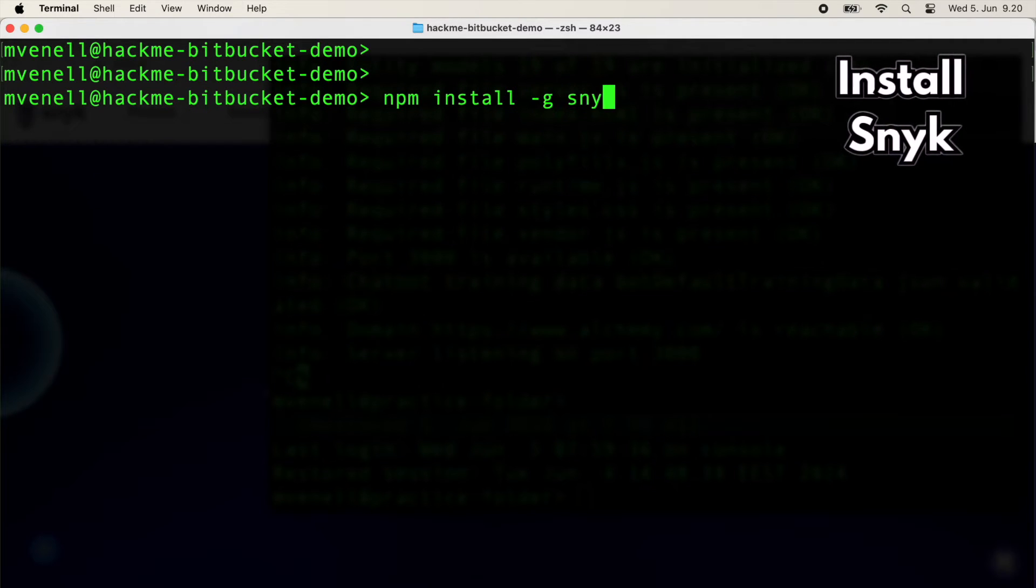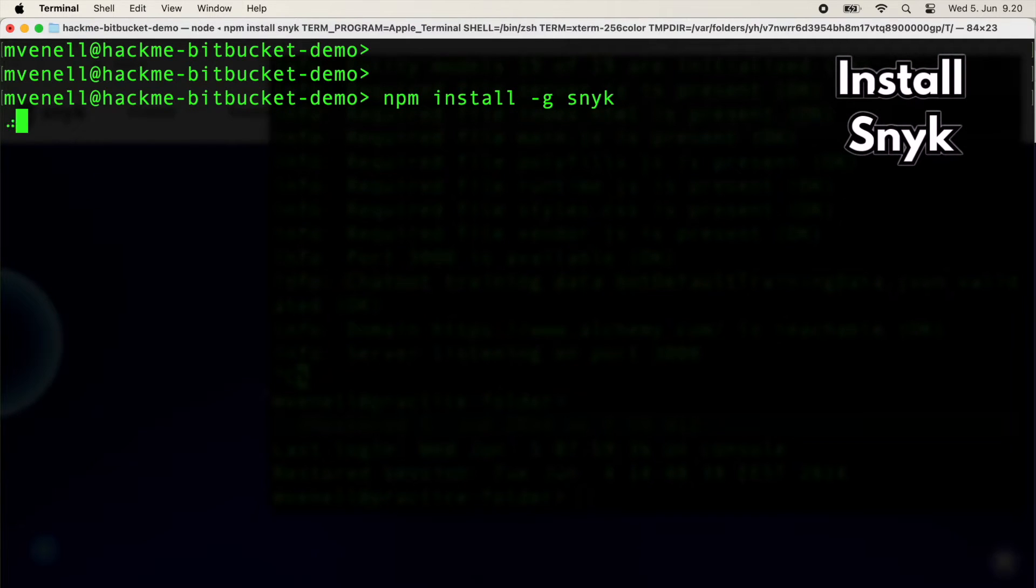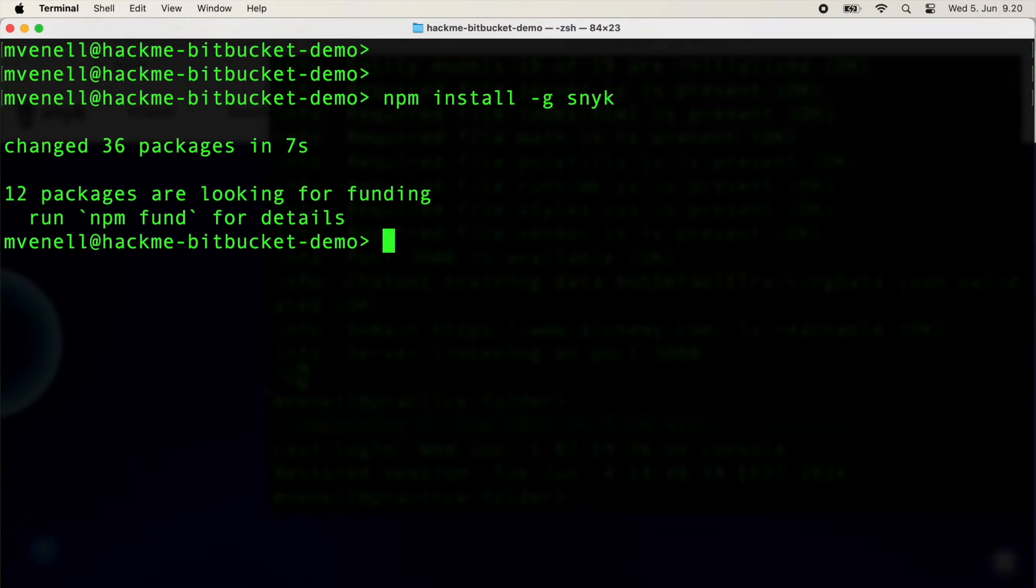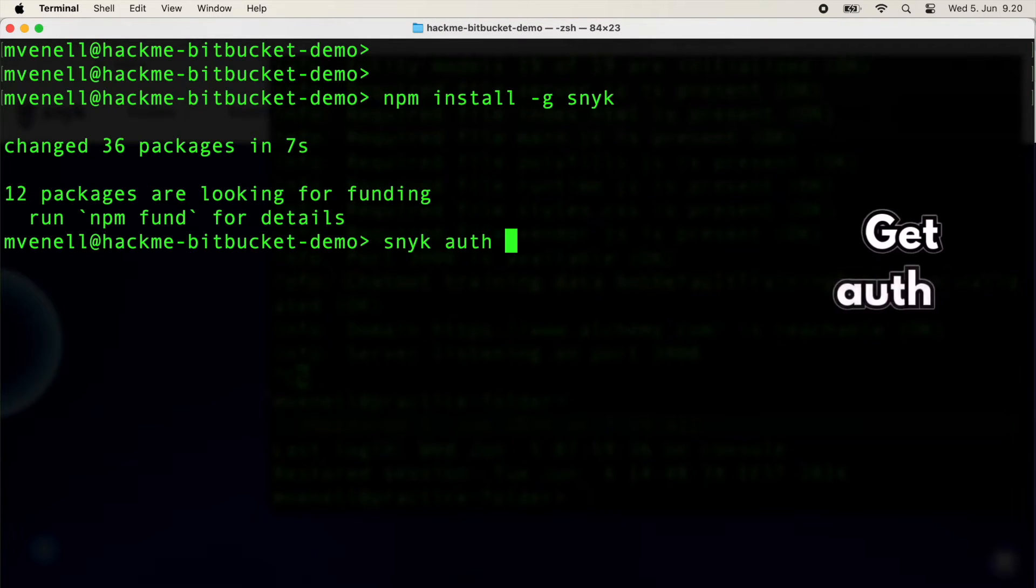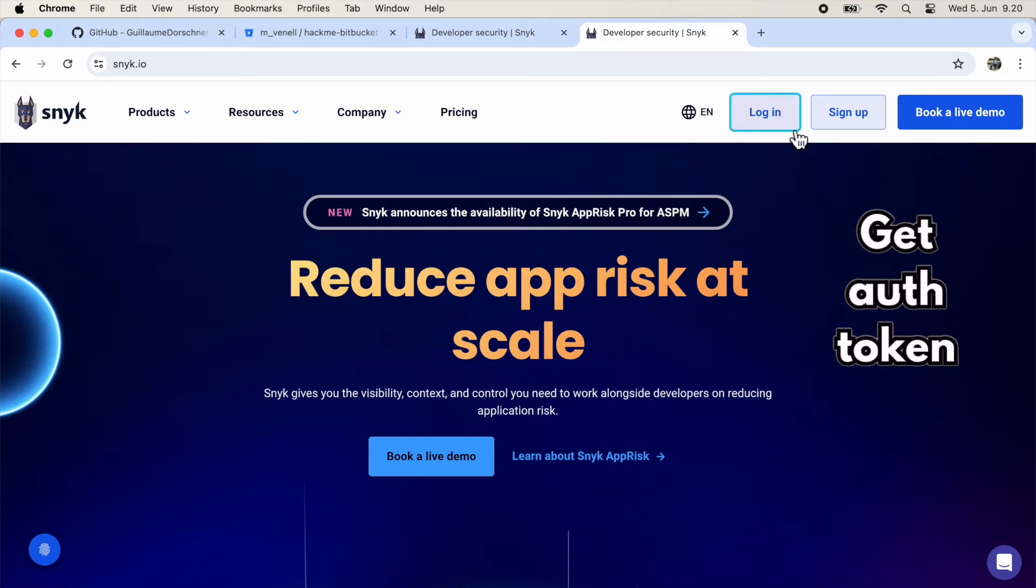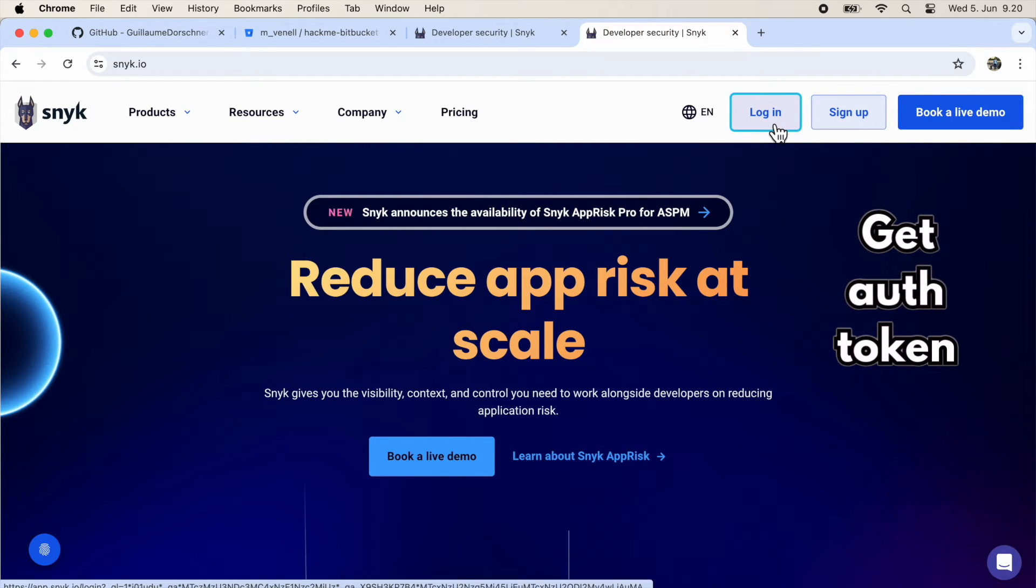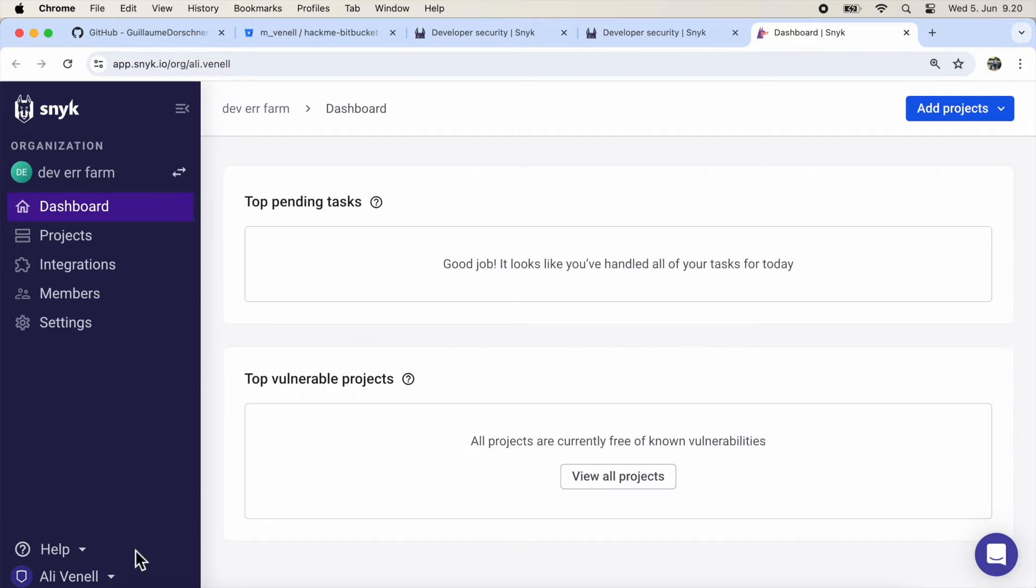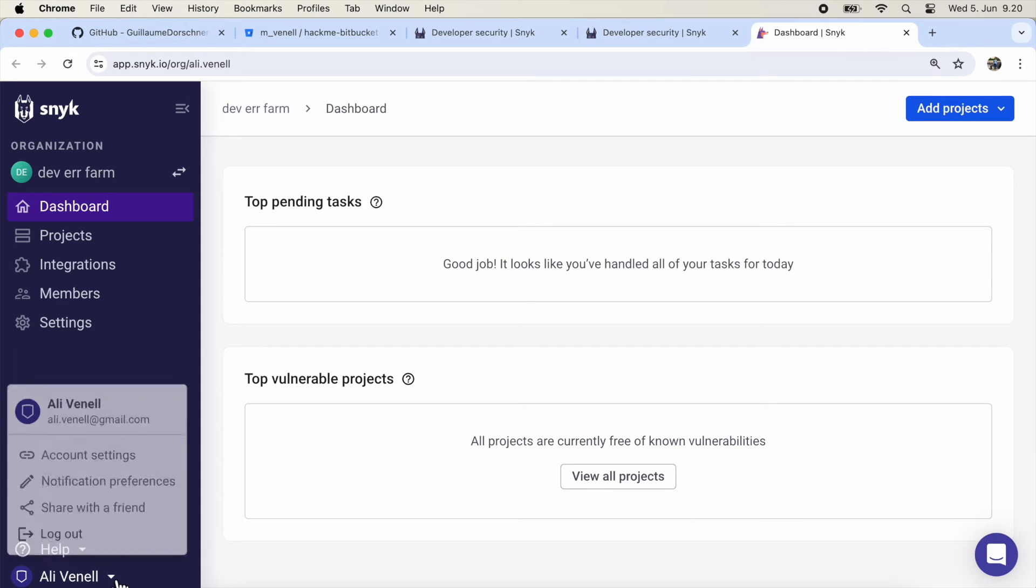Now it's time for our first SAST scanner, Snyk. To fire it up, we'll need an authentication token. Head over to Snyk's website, sign up for an account and grab your token from the account settings.